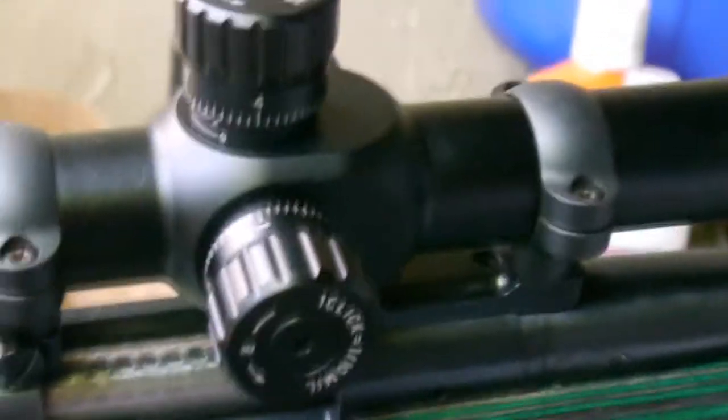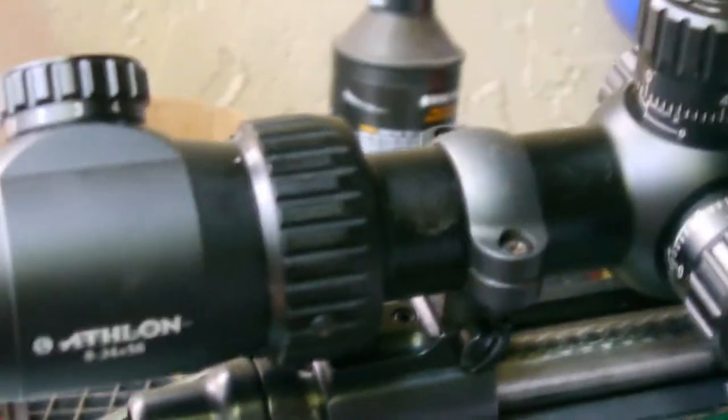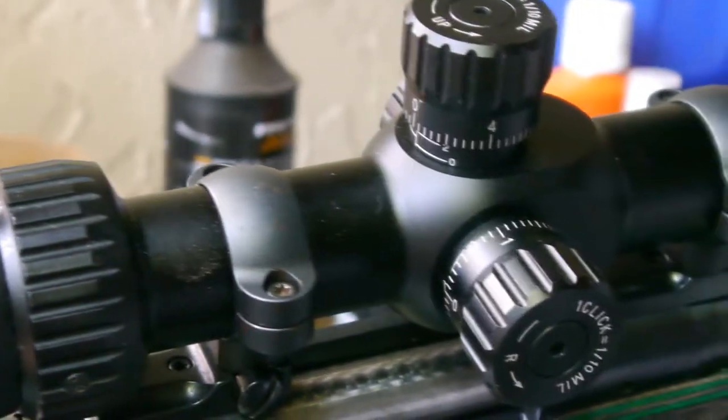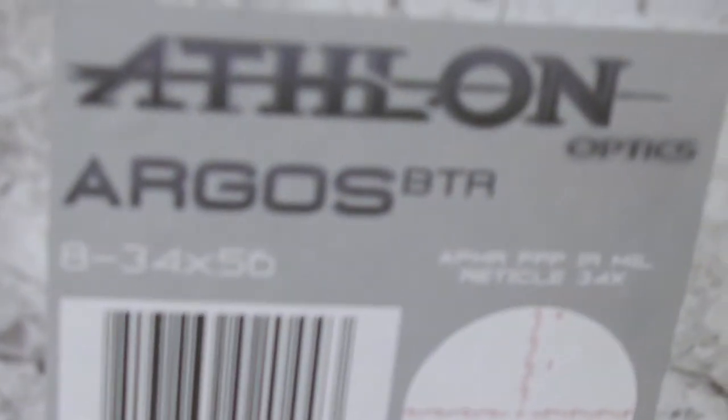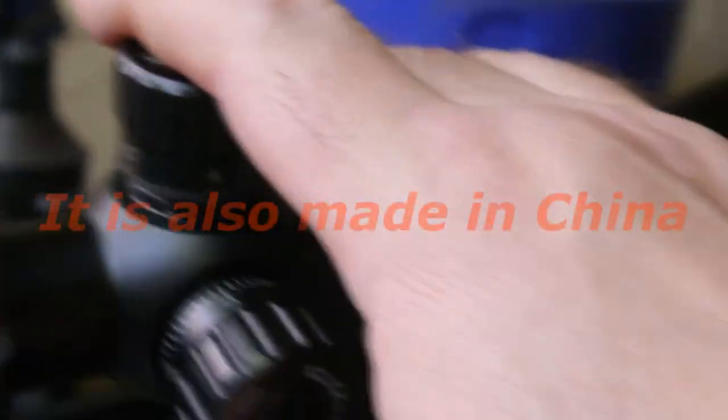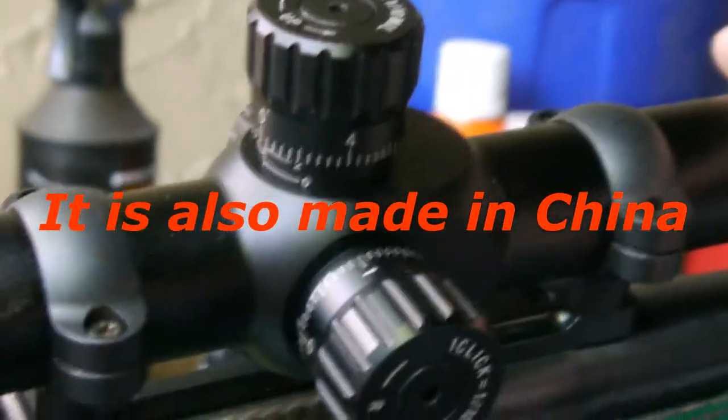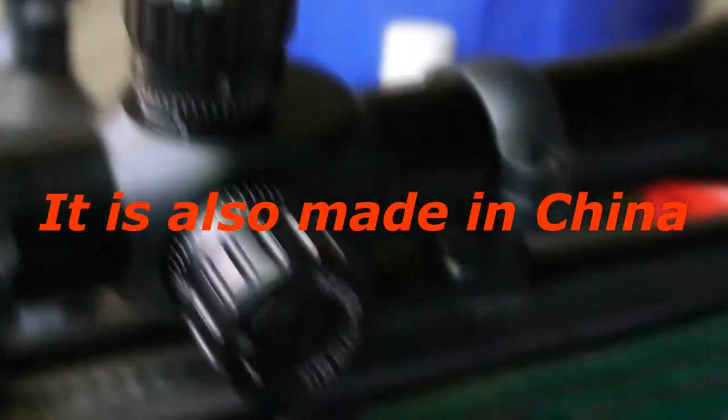So I'm going to strip it down, put everything back into the packaging and ship it off. And in about three days, on Tuesday, the eight to thirty four Helios will be coming in, which is almost the exact same scope. But it's made in Japan as far as I understand, and it should have better glass and better turrets on it.